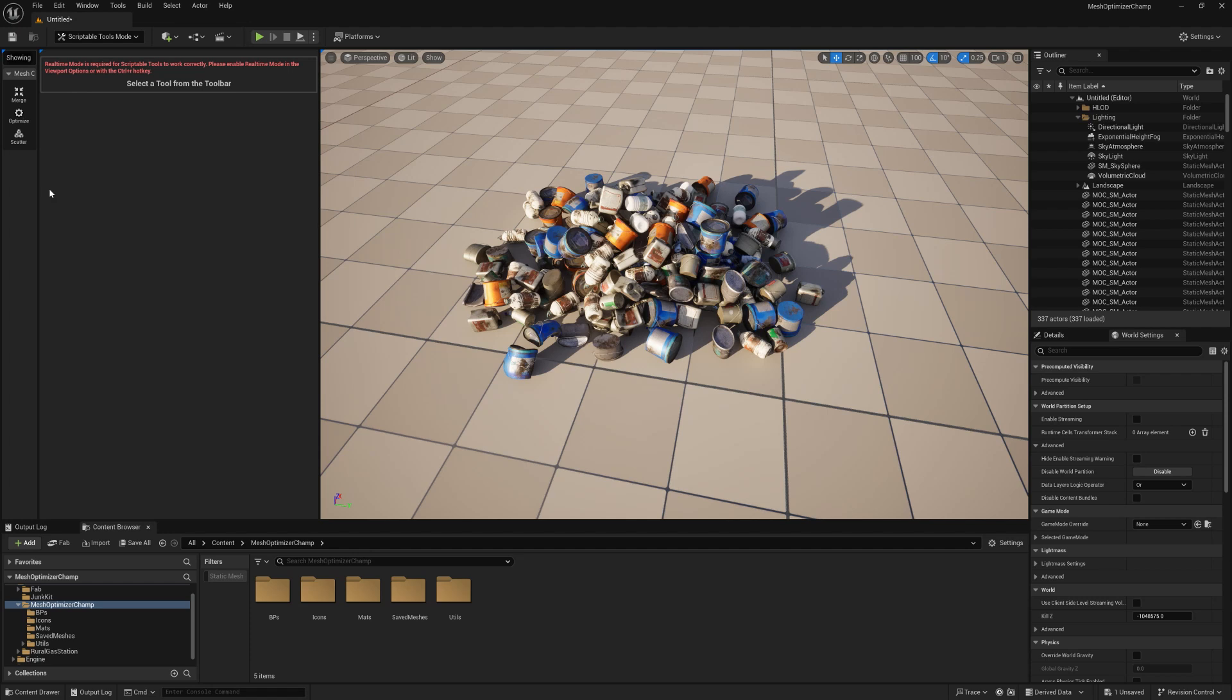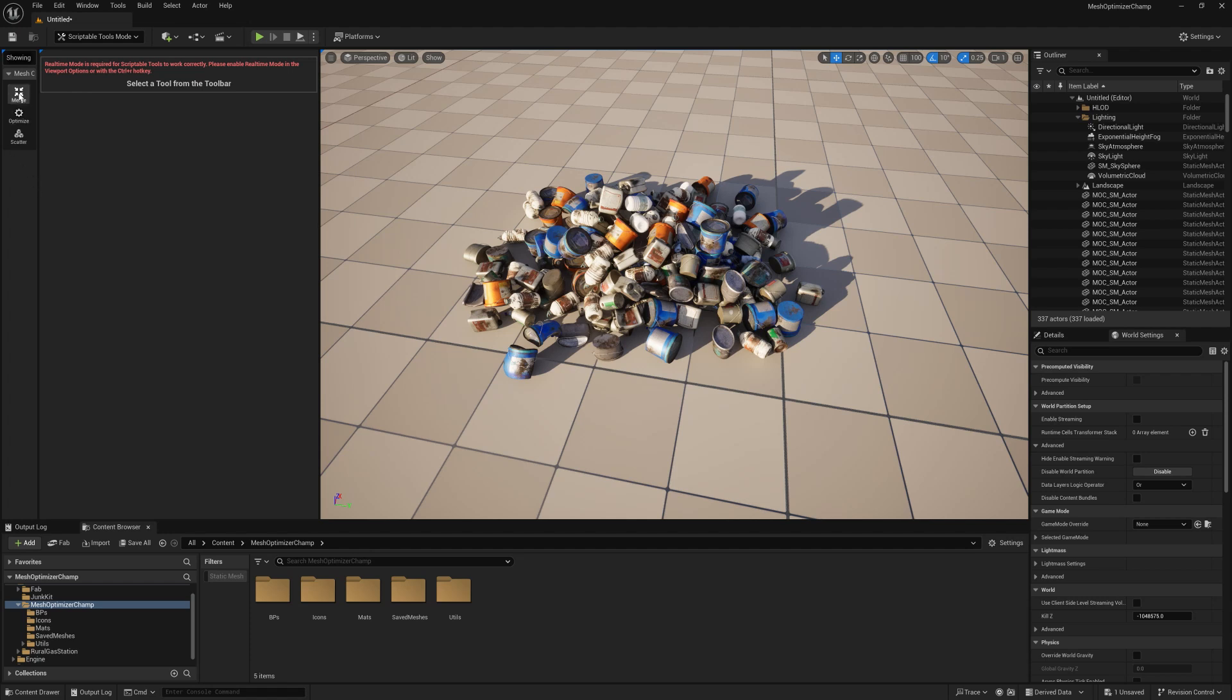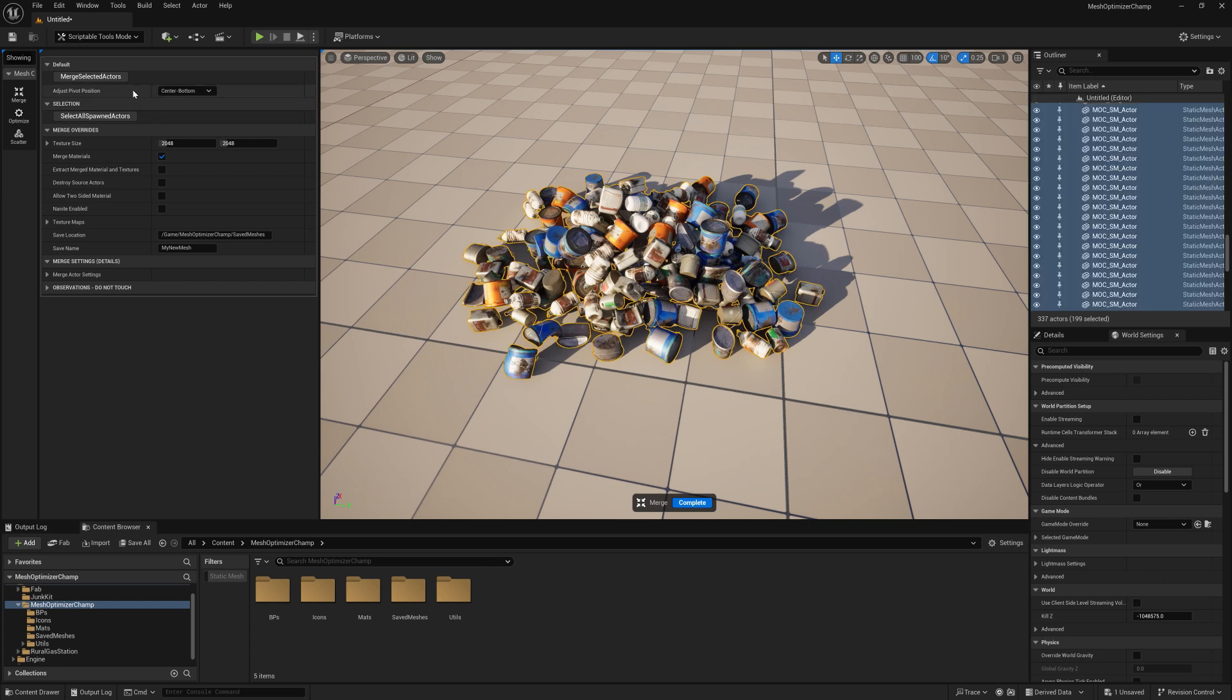The Merge tool will select all spawned meshes and merge them into a single actor. This uses a standard Unreal function with some additional advantages. First, we can set the pivot position as part of this operation.